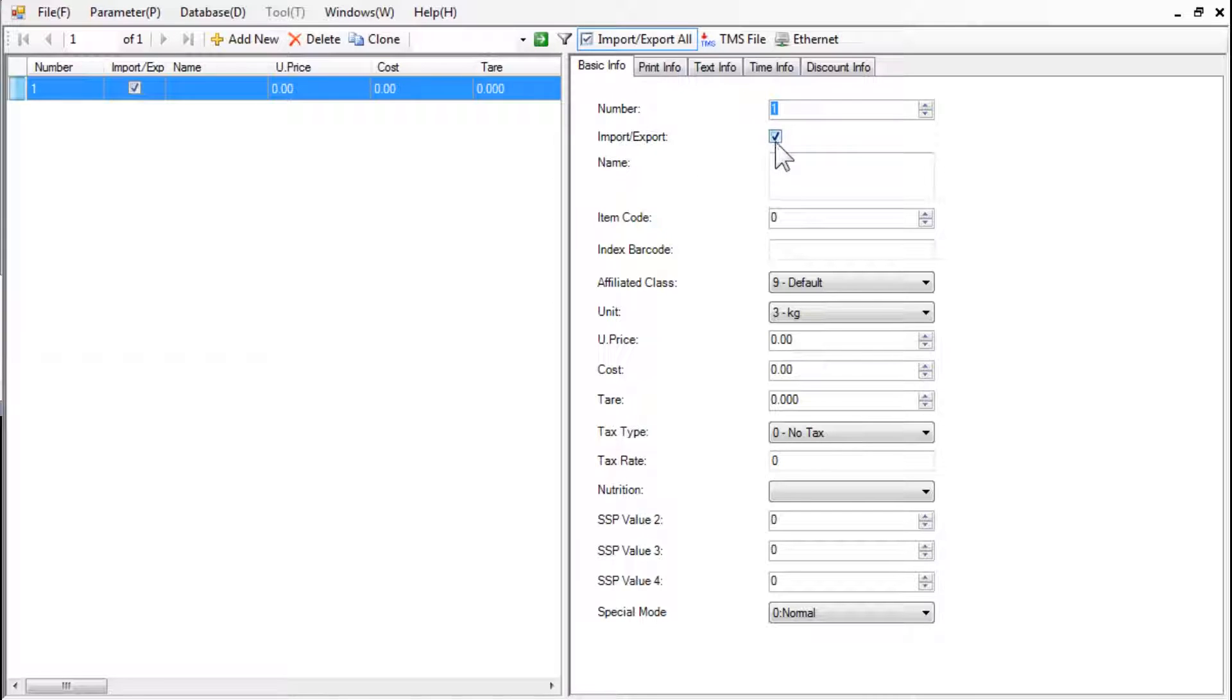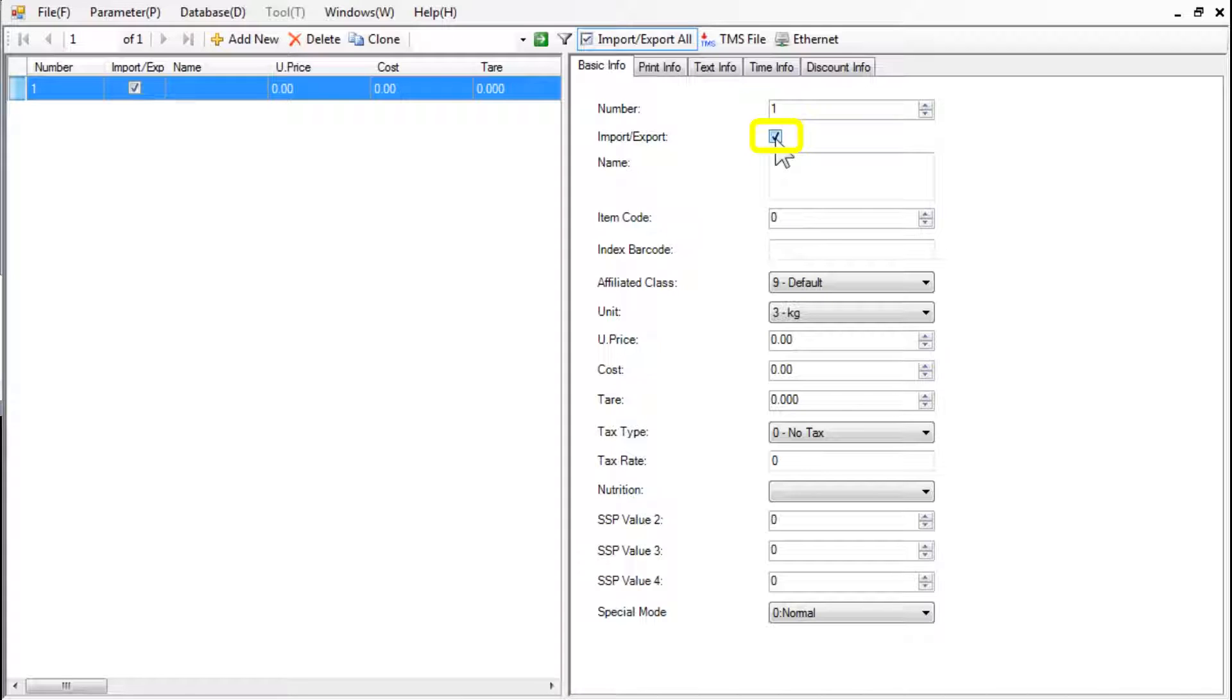If the Import-Export checkbox is unchecked, the PLU will not be transferred while updating the scale data. Please make sure it is checked.